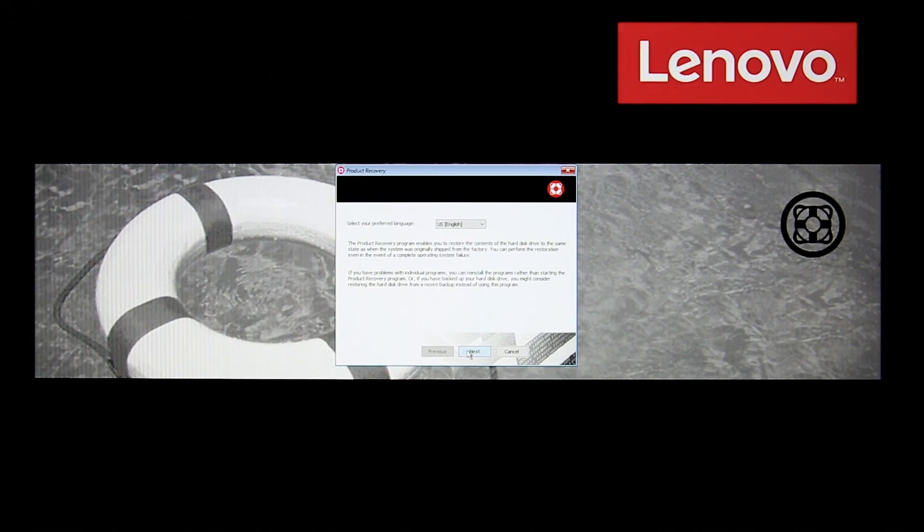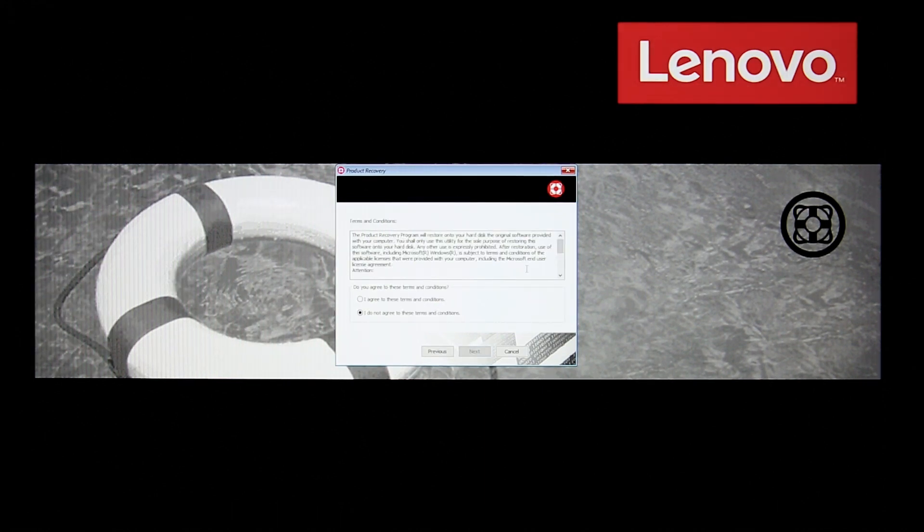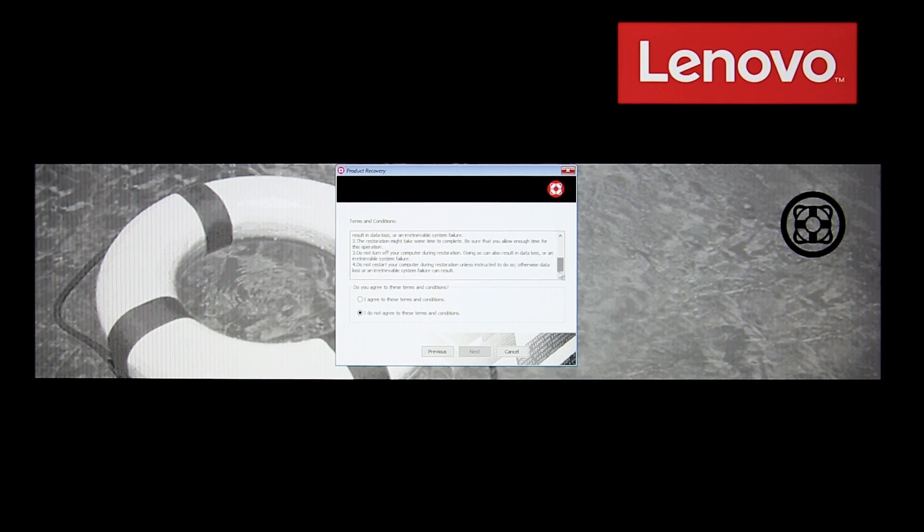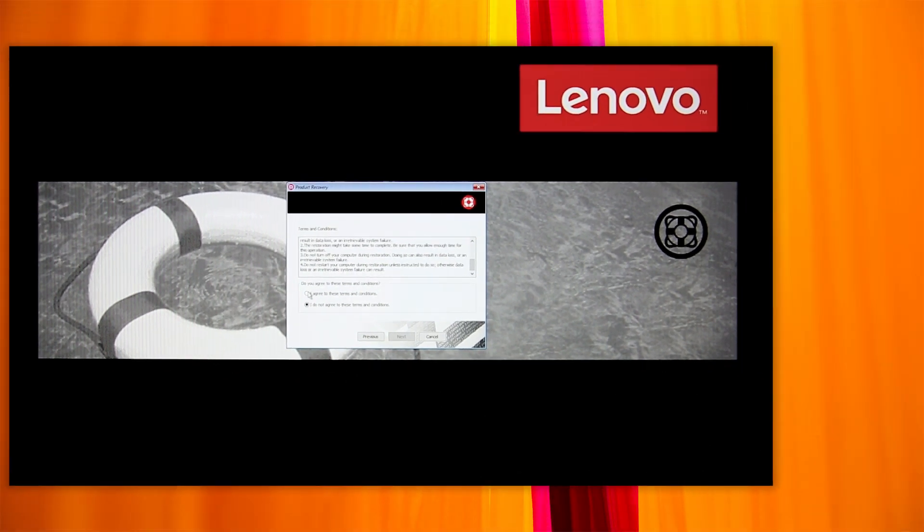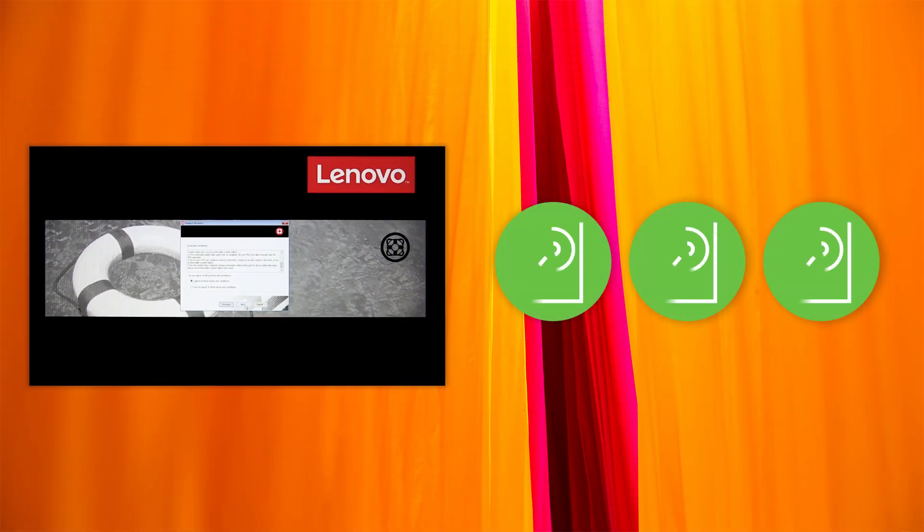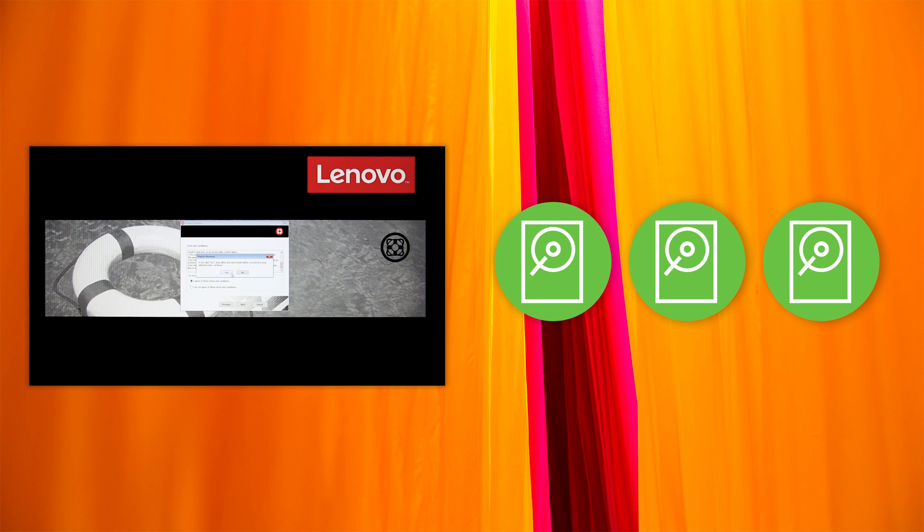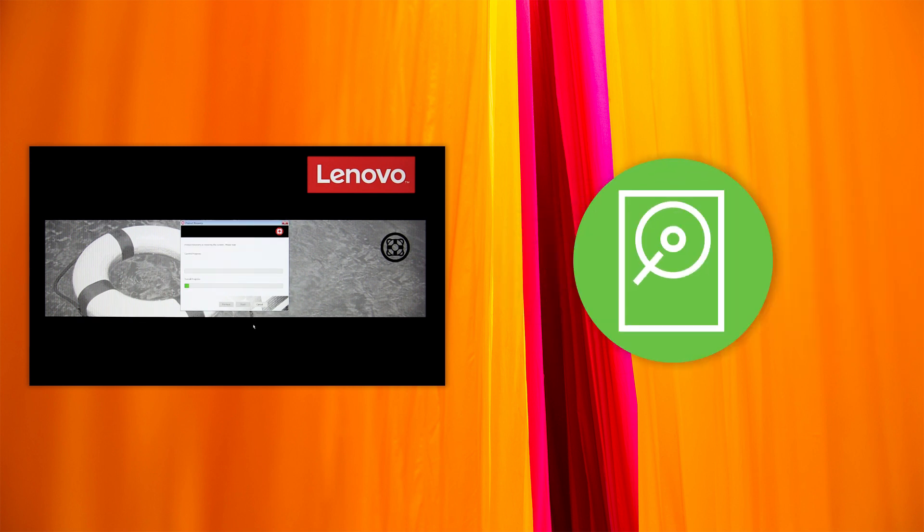Read the license. Select I agree to these terms and conditions and click Next. If your computer has multiple internal storage drives, select the internal storage drive on which you want to restore the operating system.